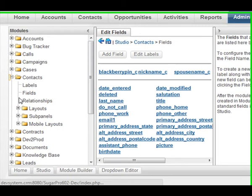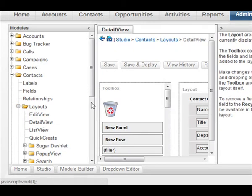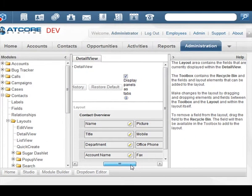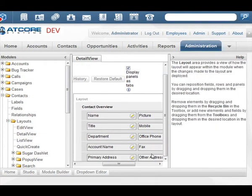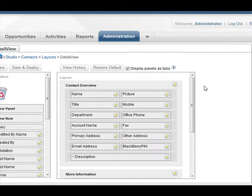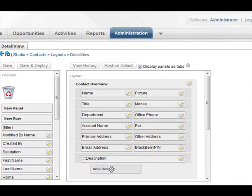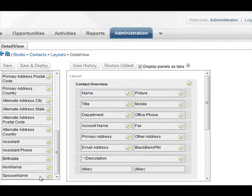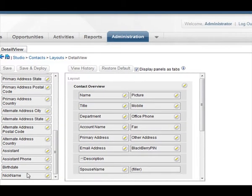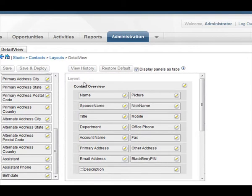So now the two custom fields are going to be available to the system, but they're not available to our users until we add them to the view. So let's go back up to the contacts module, click on Layouts, and we'll do the detail view first. Let's go ahead and add a row to the bottom of the detail view, add in our two custom fields, and we can move the row back up toward the top.